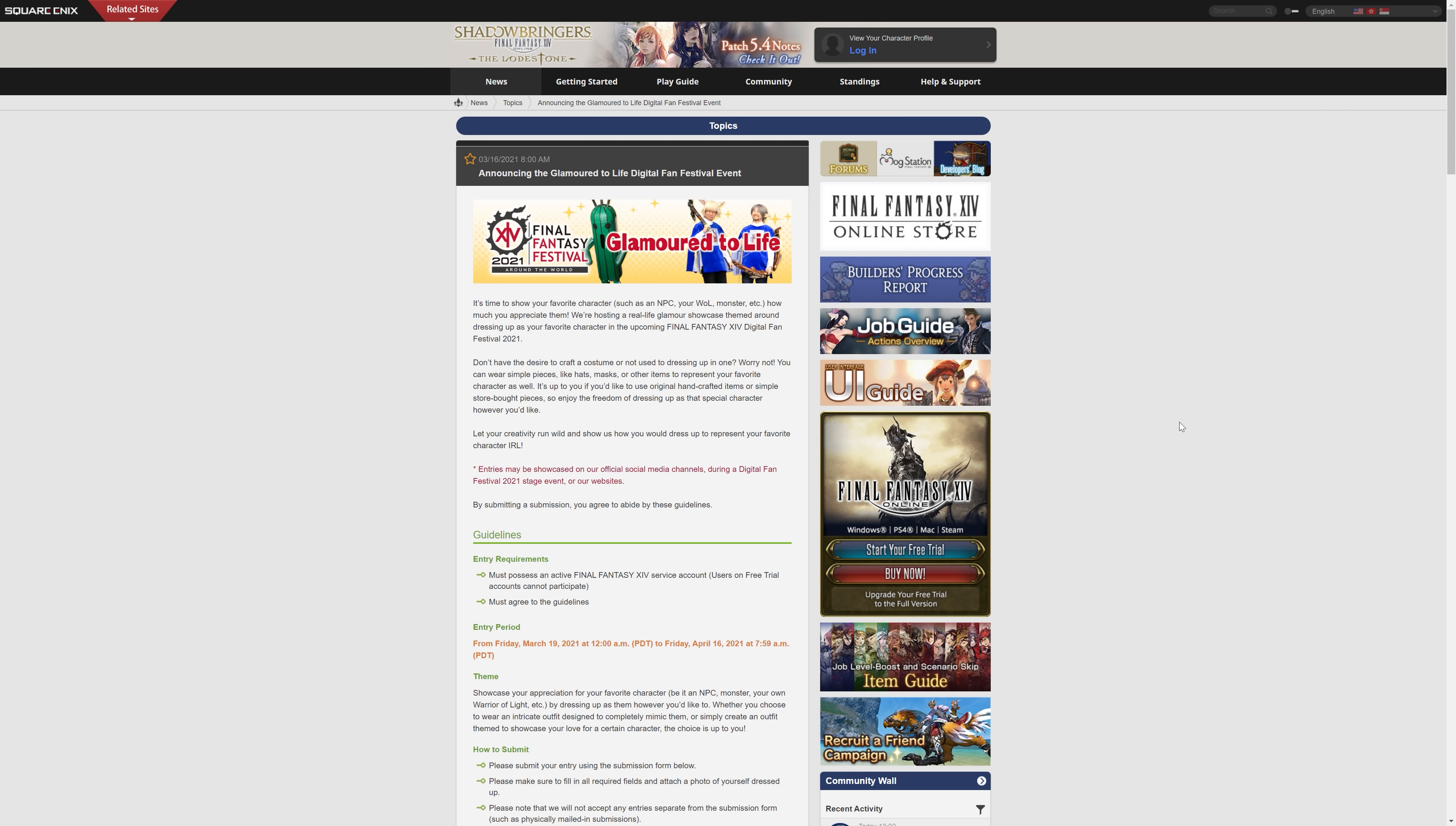Hello, Meony here, and welcome back to another video for Final Fantasy XIV, this time a news video talking about the Glamoured to Life digital fan festival event.